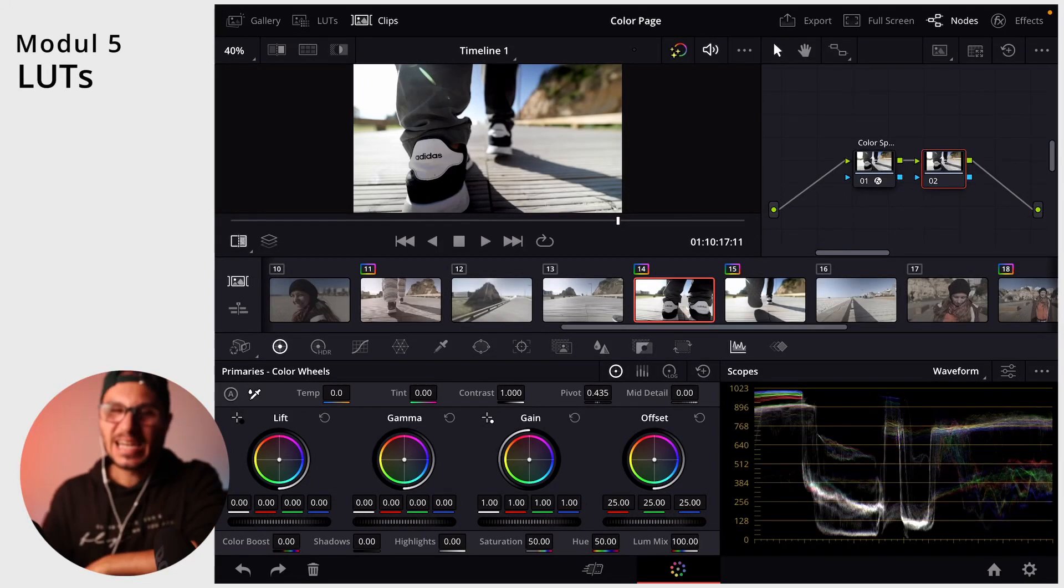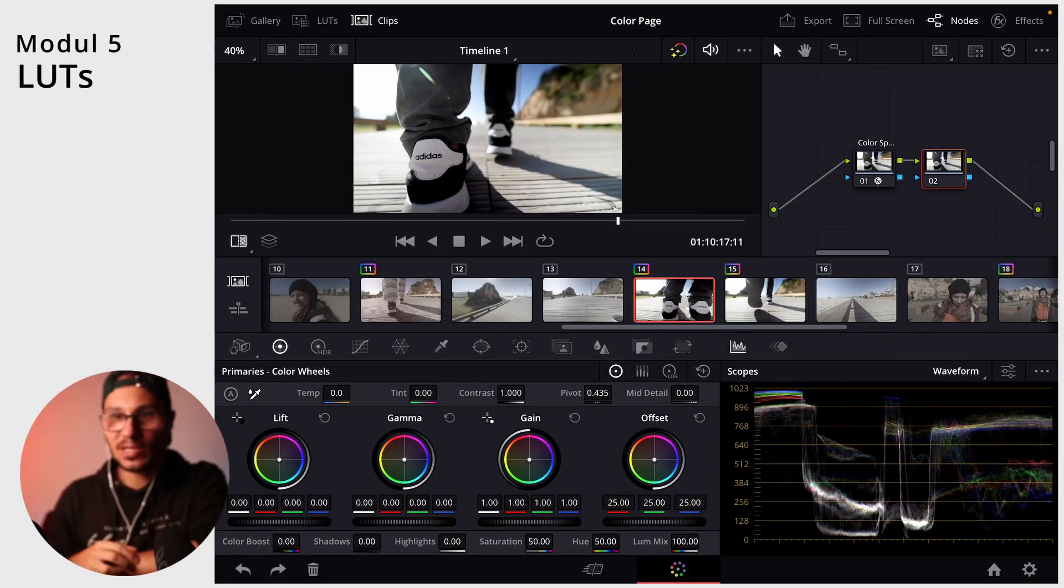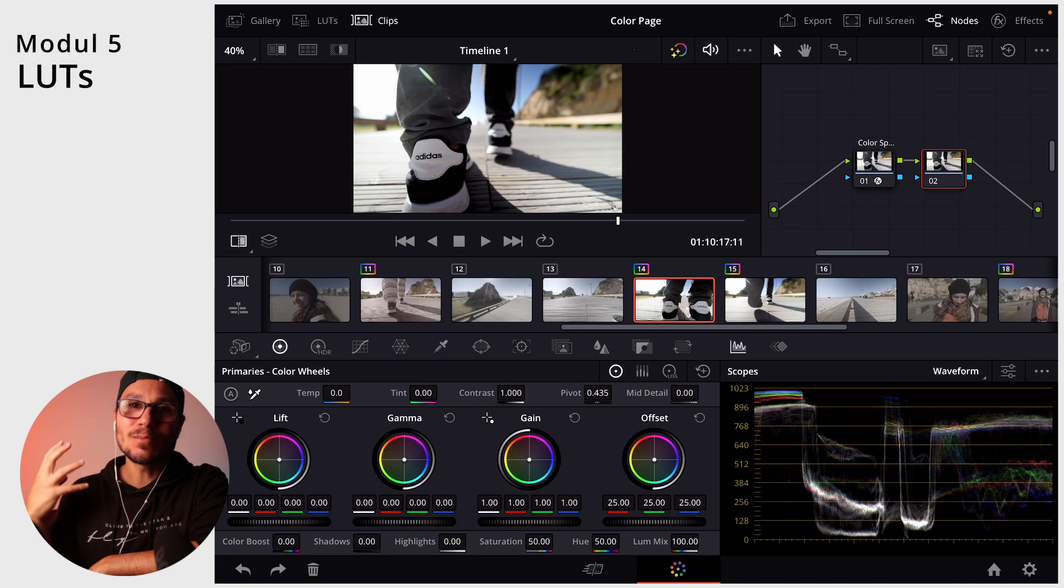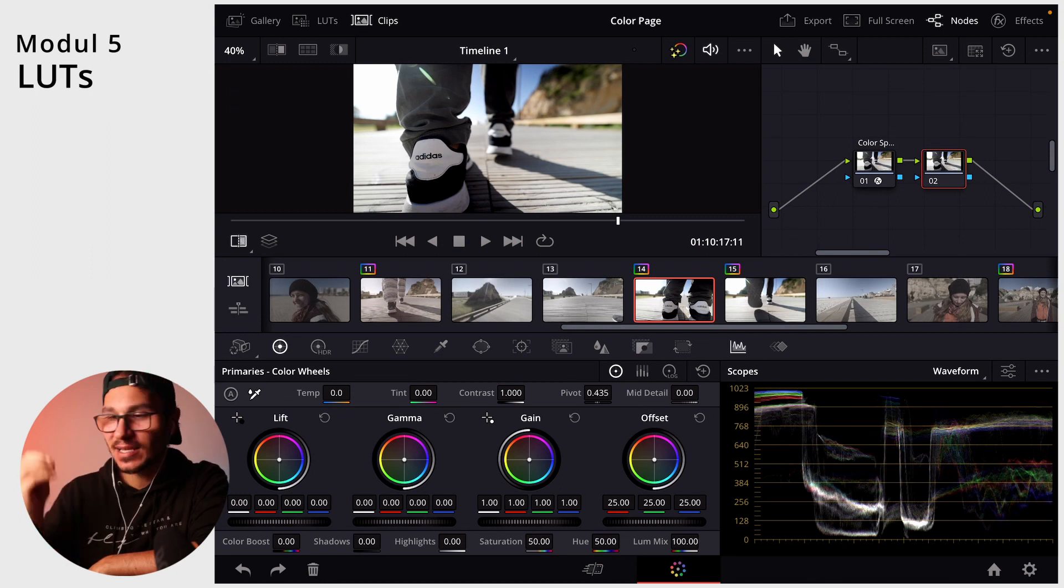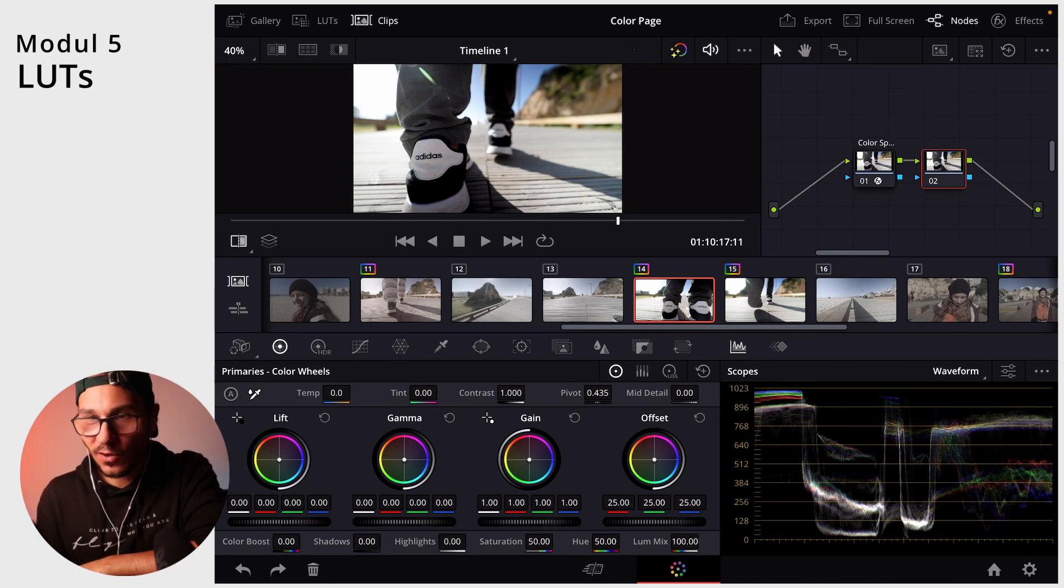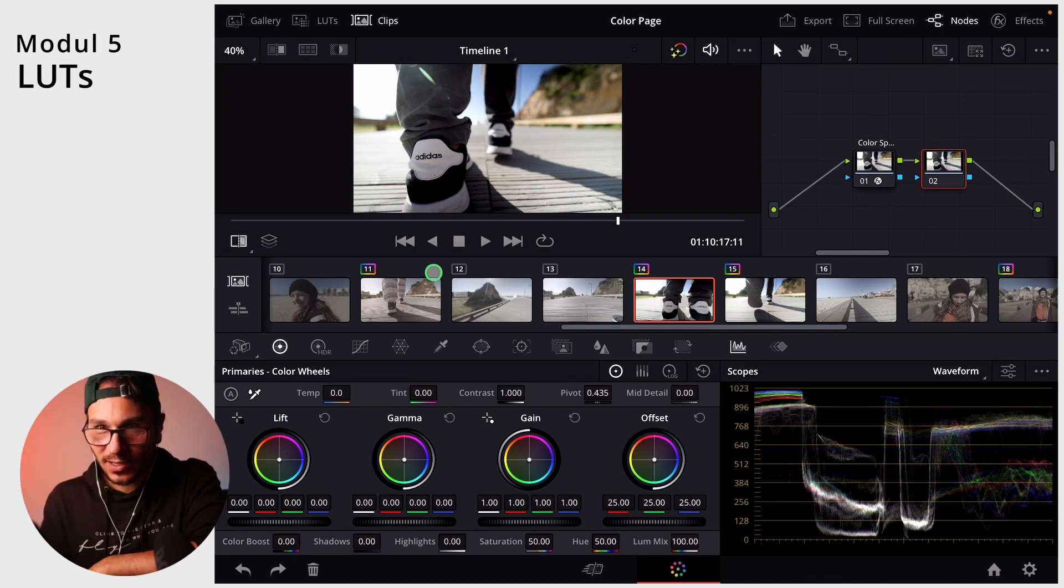So you probably have heard about LUTs. In this video I want to talk about LUTs, how you apply LUTs, and how you can import LUTs into DaVinci Resolve on your iPad.